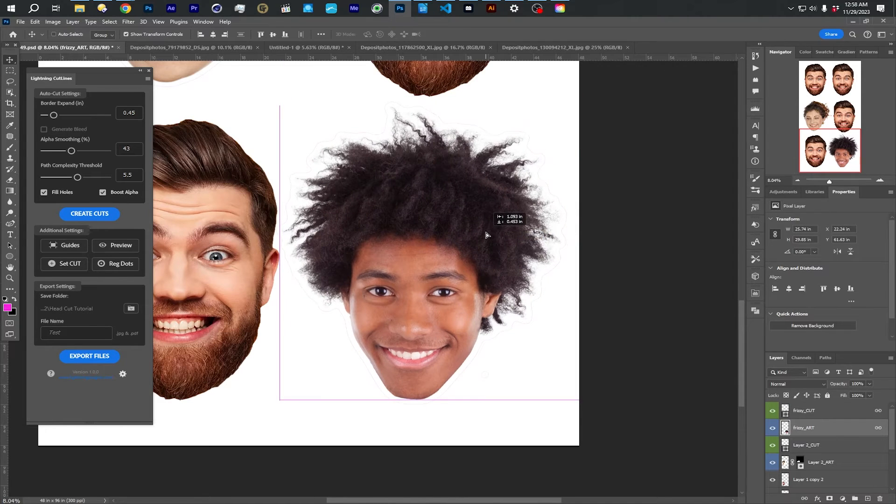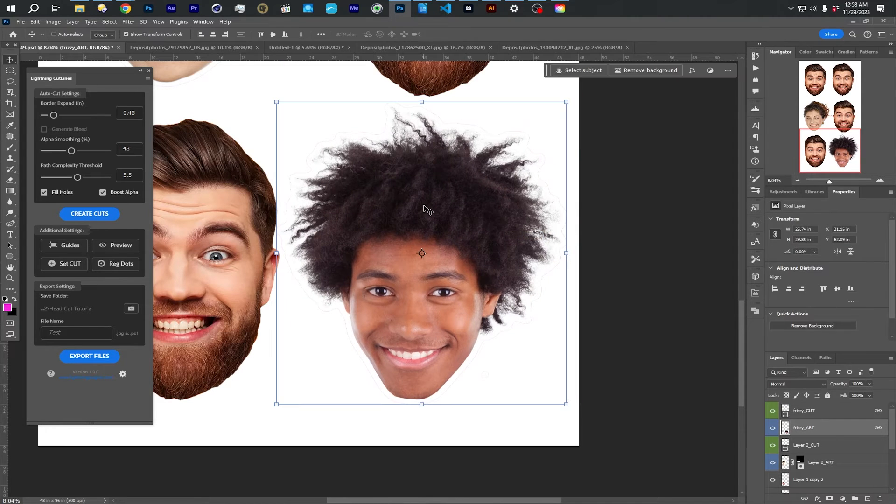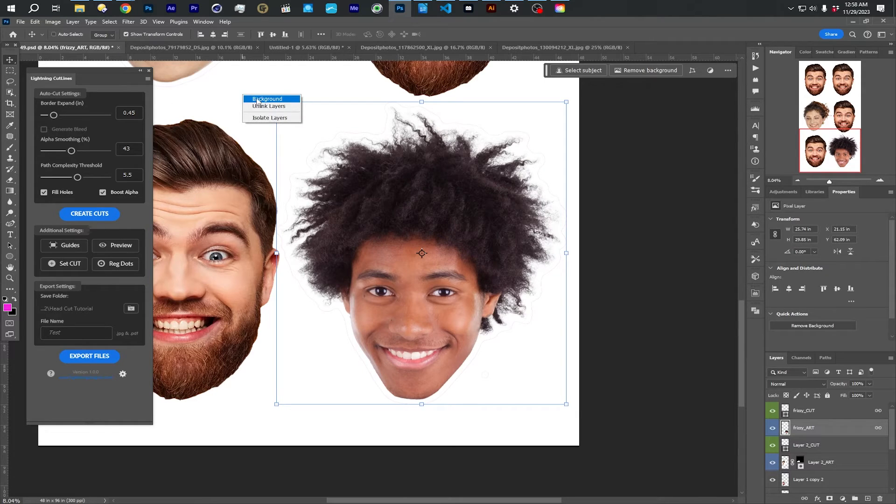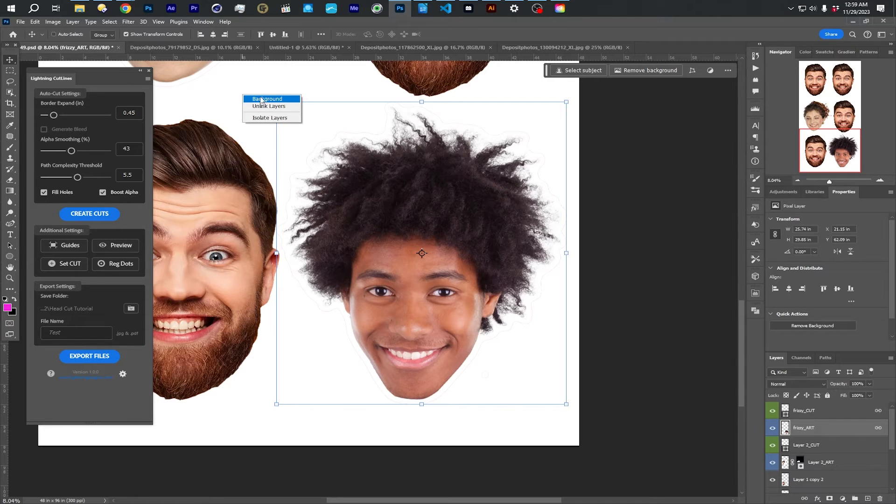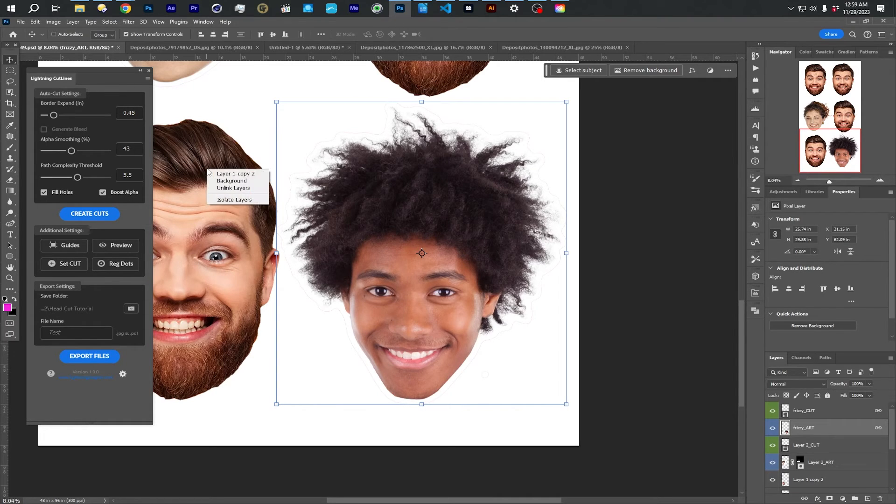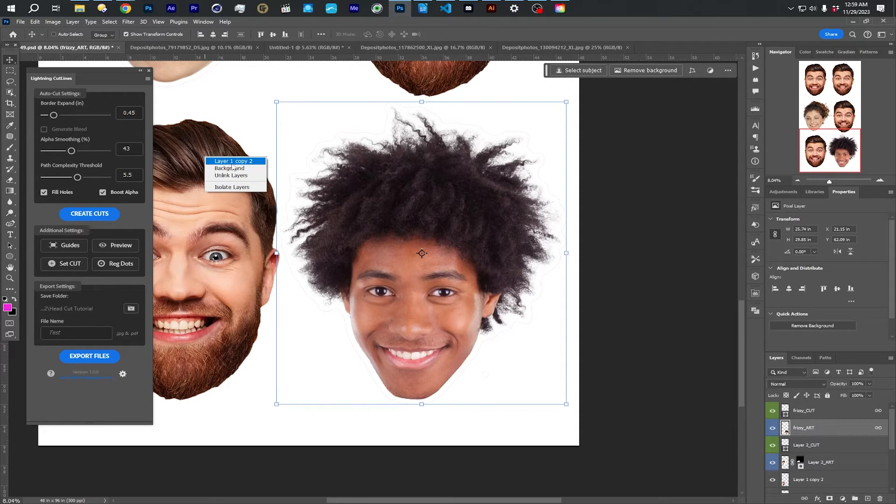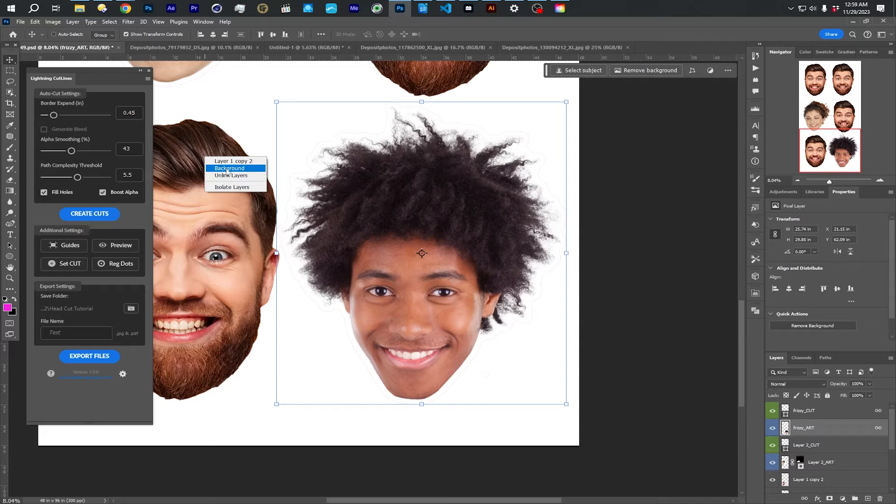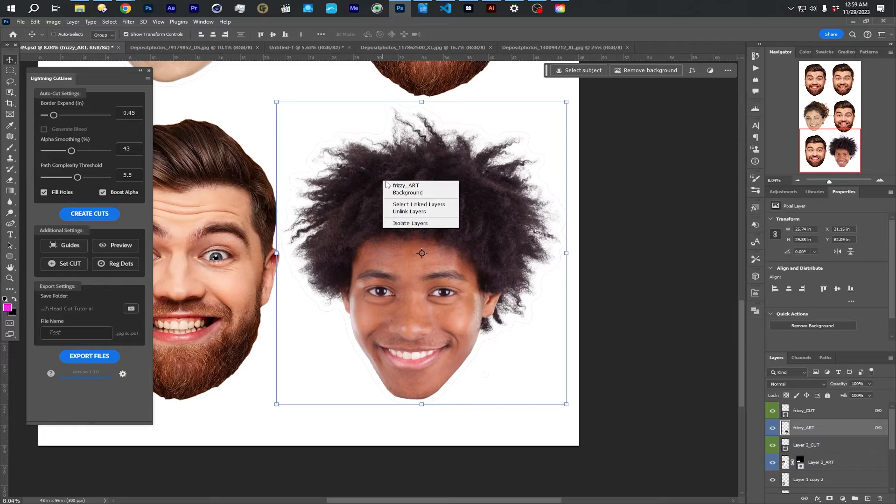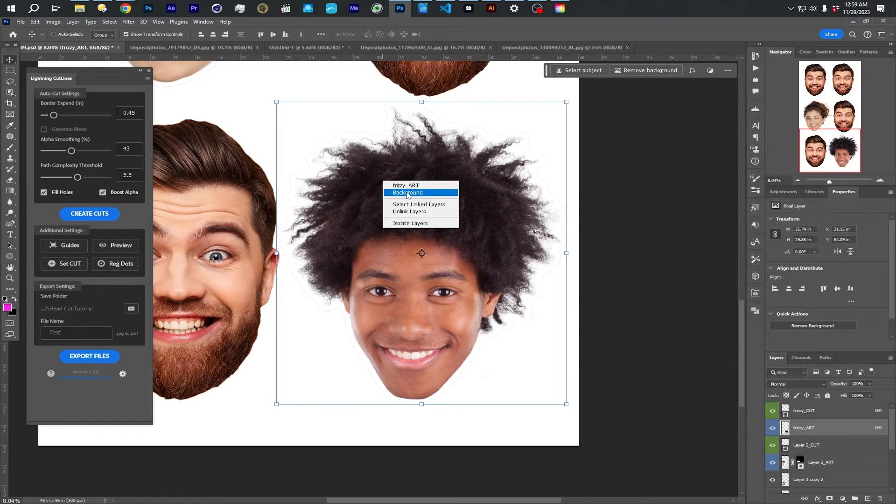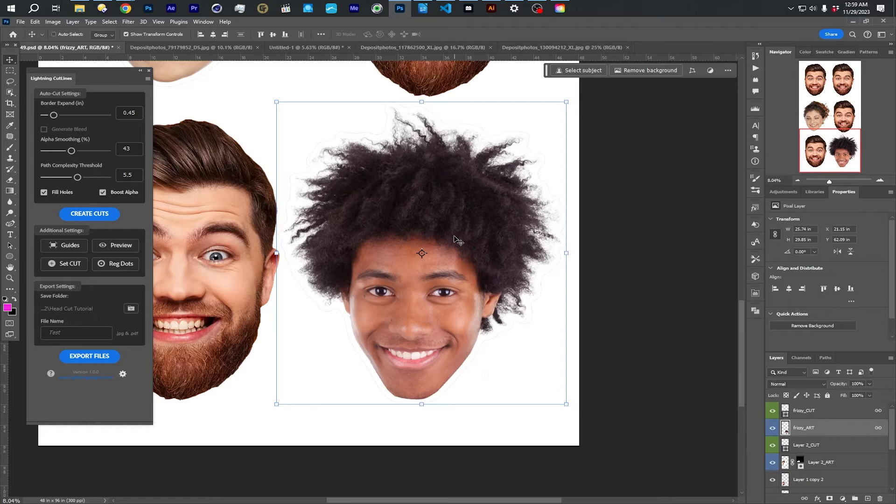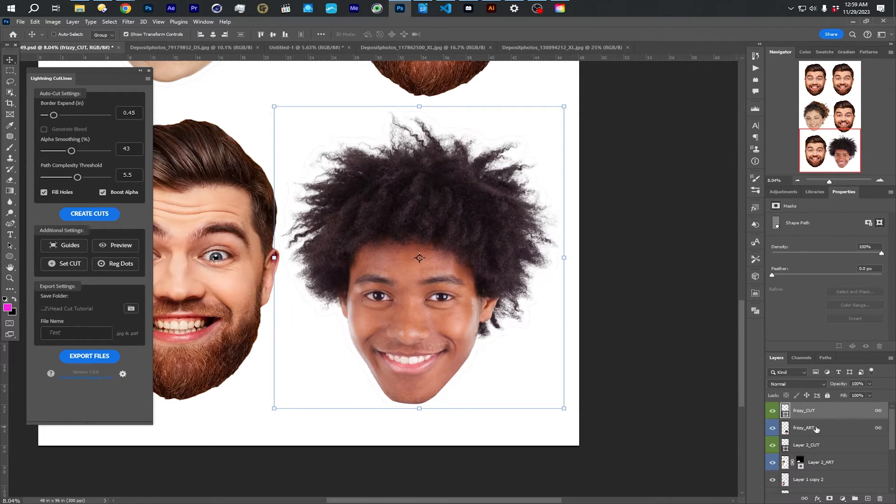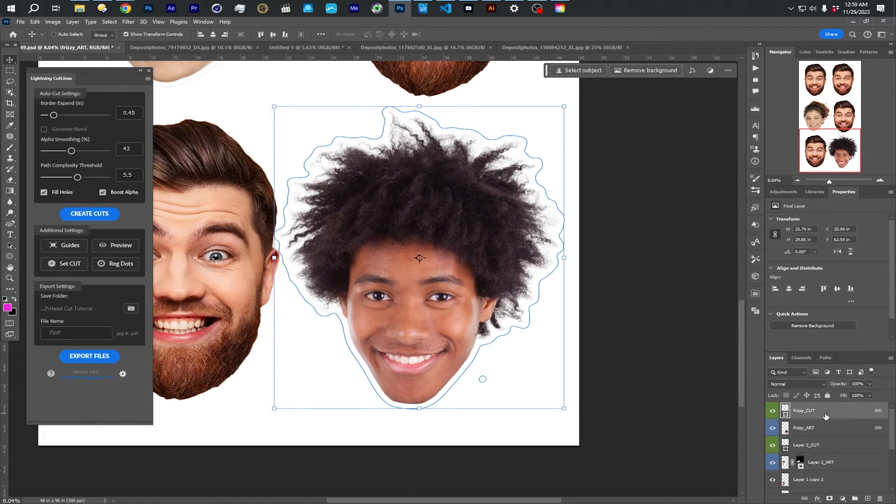I can just select him. A good way to select, if you have the move tool and you right click, it's going to show you whatever layers are below the mouse. So if I click here and right click, it's going to show me layer 1, copy 2, and background are my options. And those are the ones that were below the mouse when I clicked. If I click here, it's going to show me frizzy art and background.